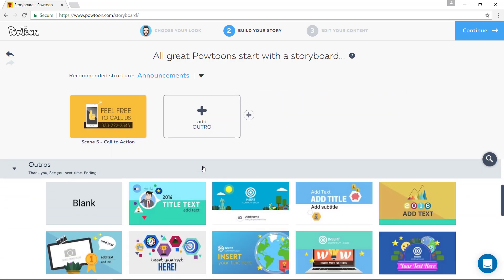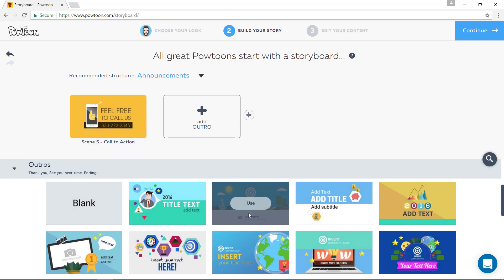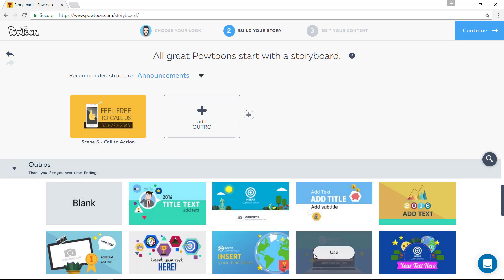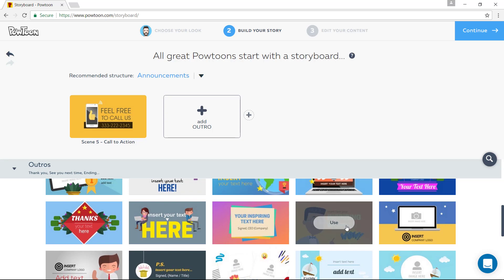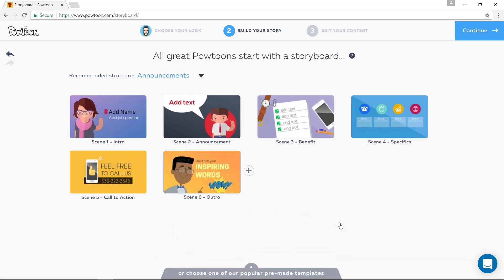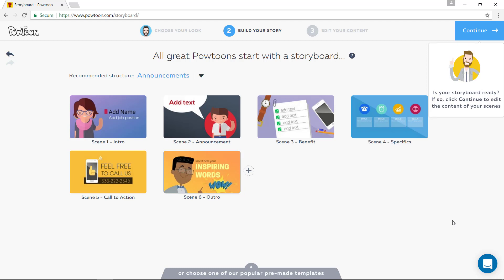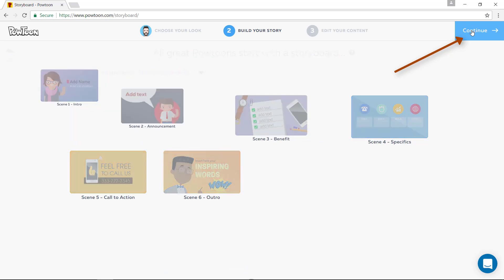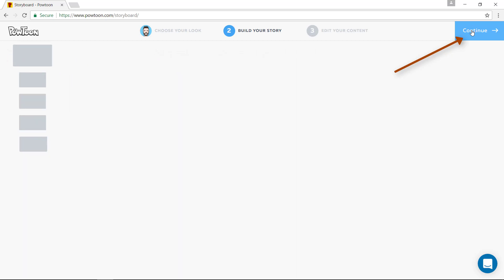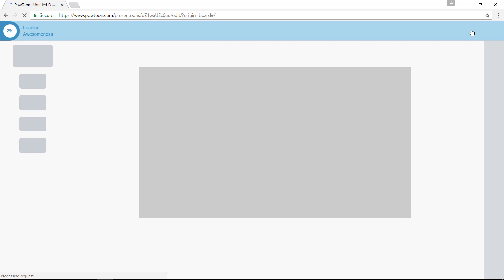And then we add an outro — let's go down a little bit here and use this one. Now you have filled all these little slide sections. If your storyboard is ready, then you say continue.